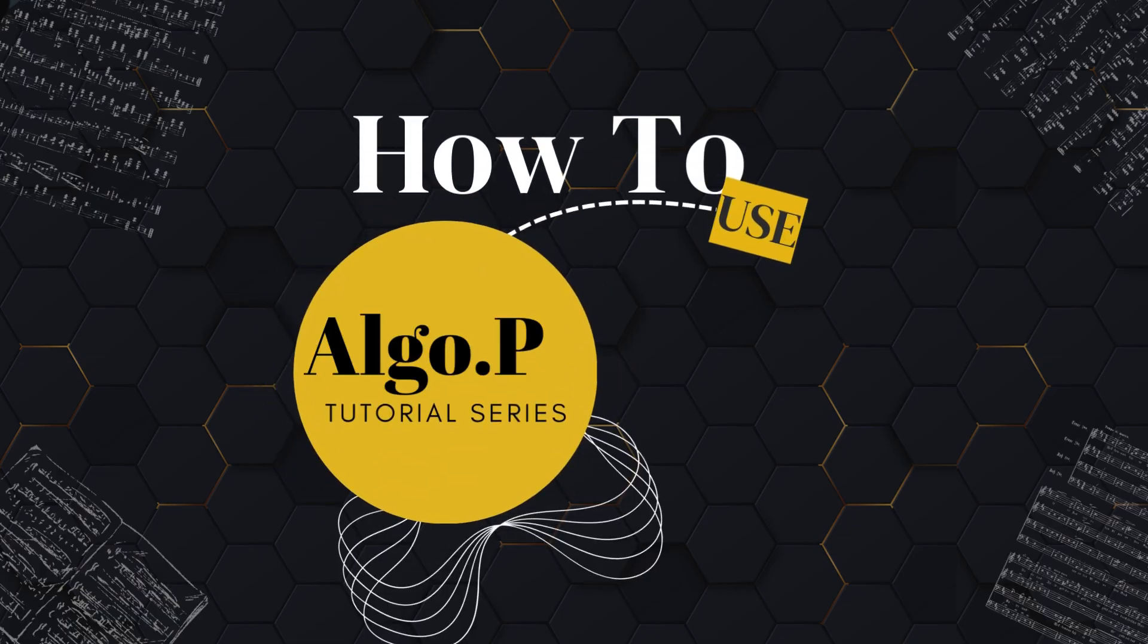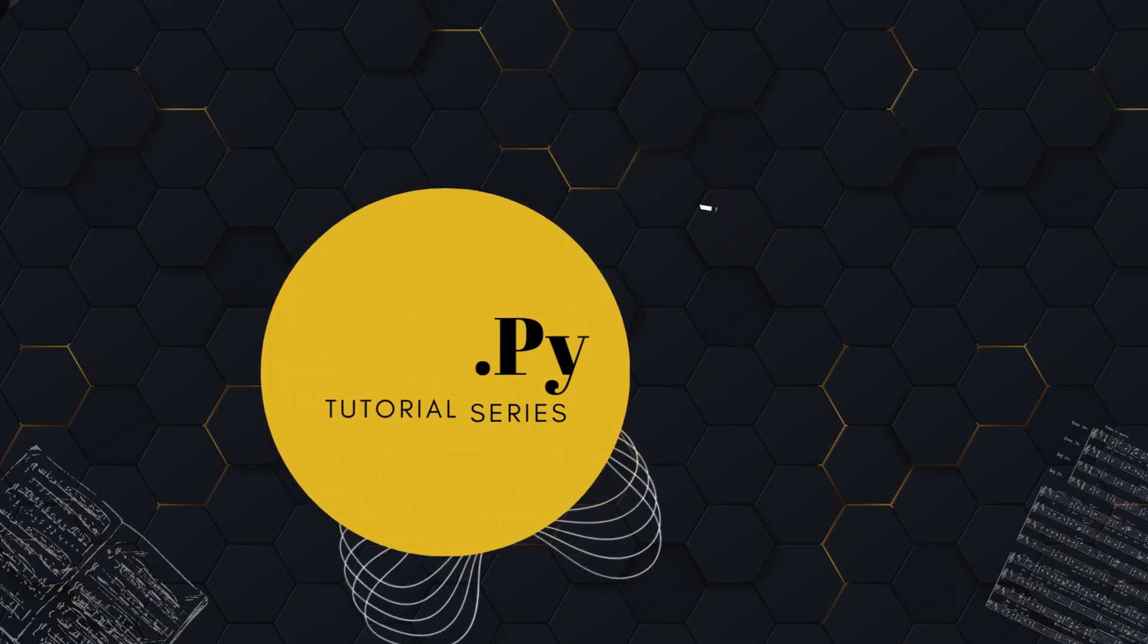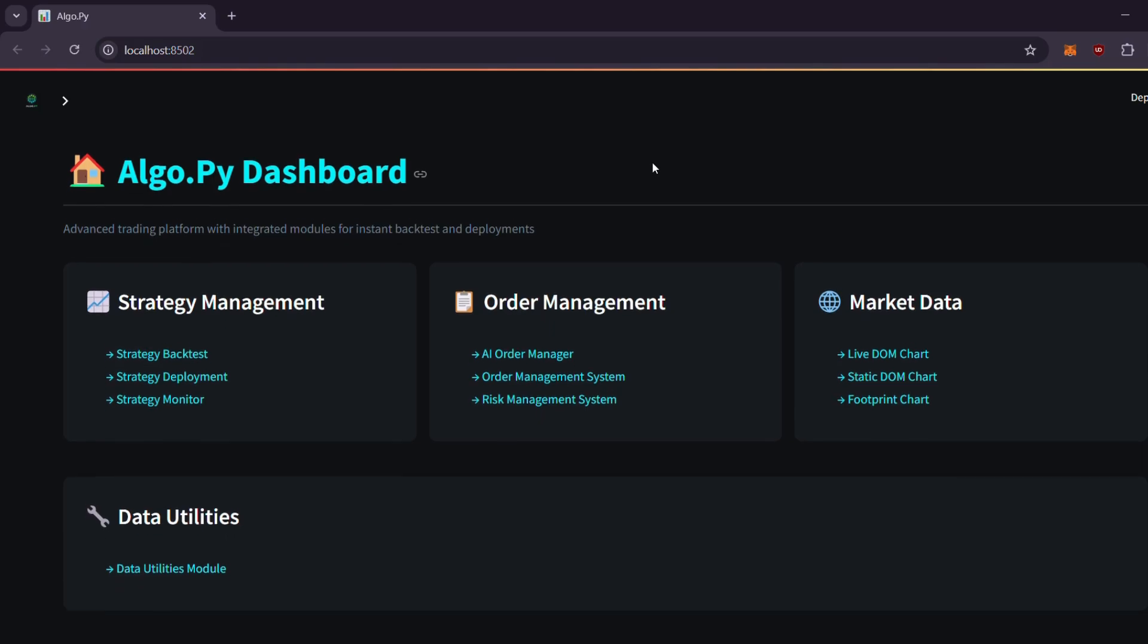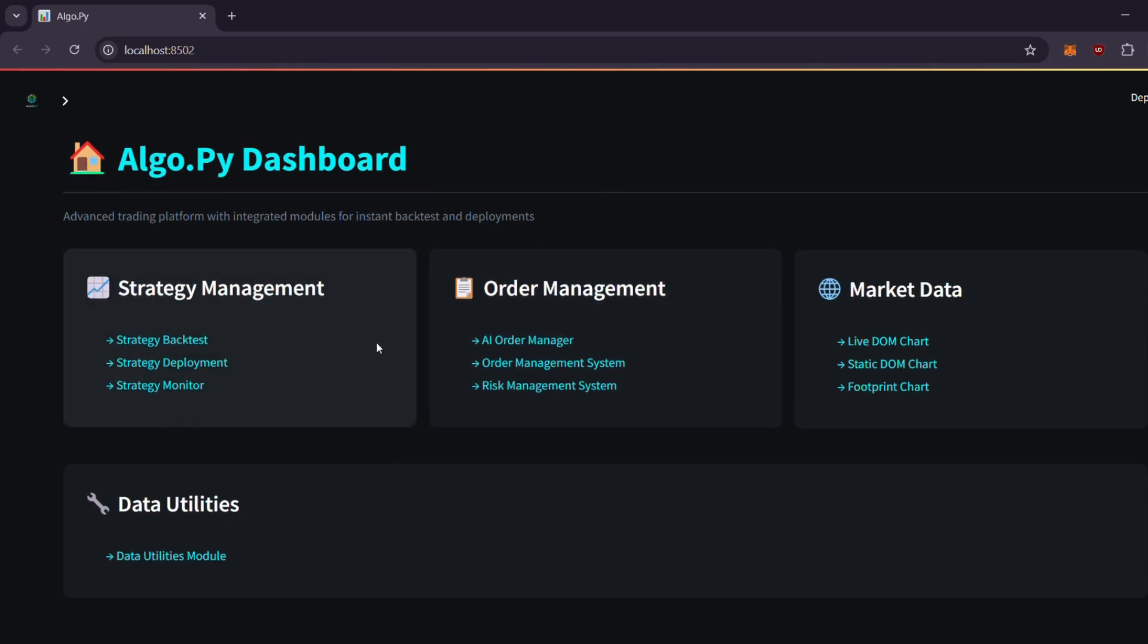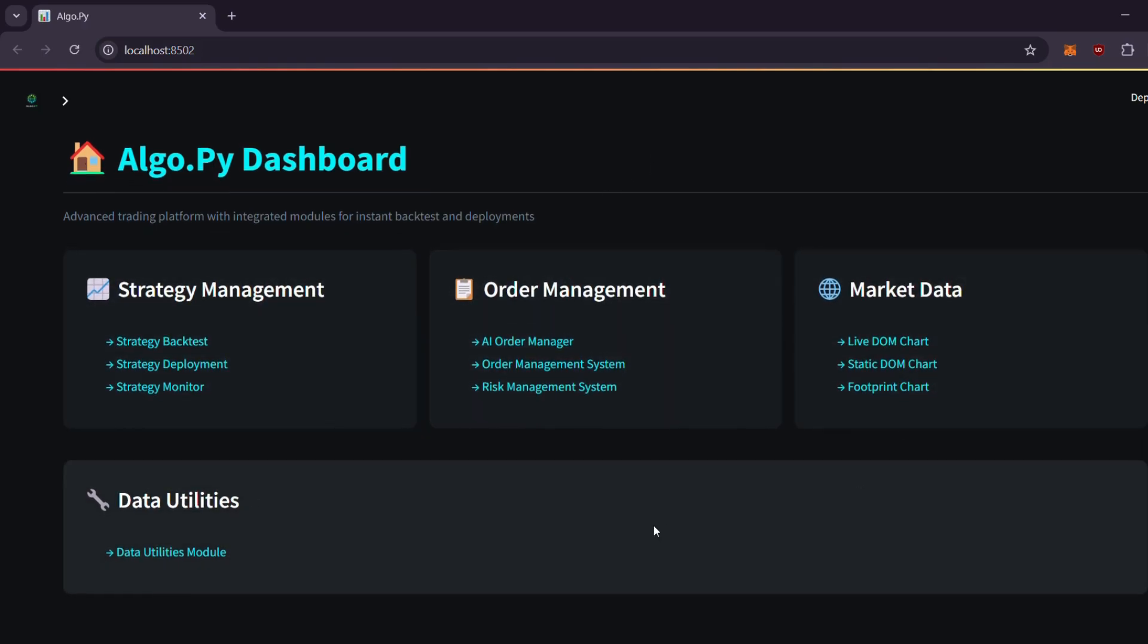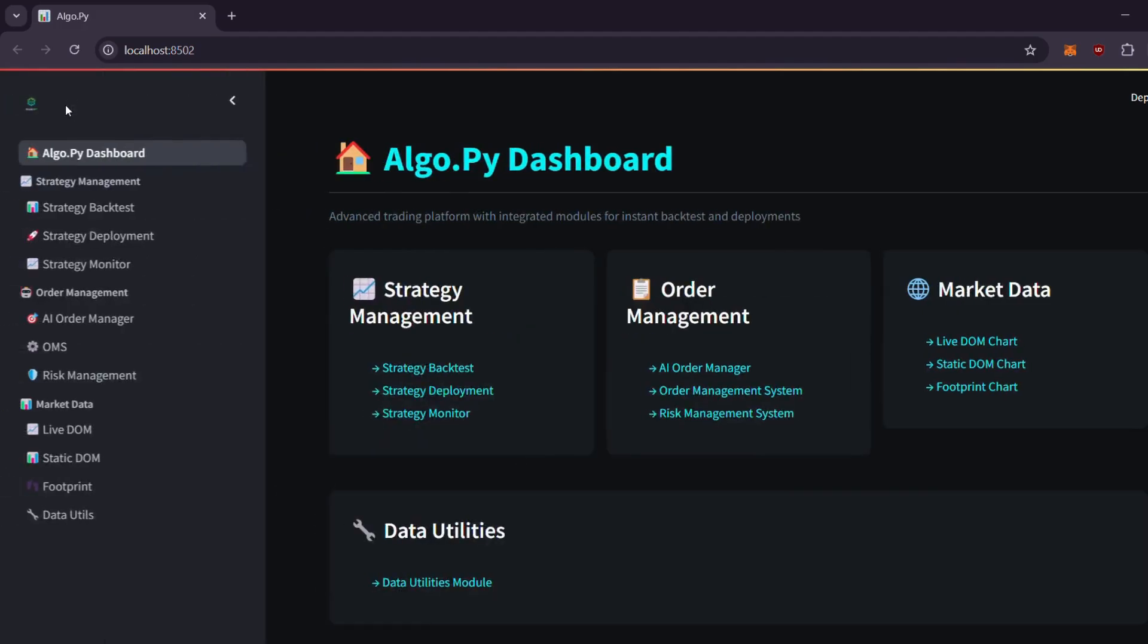Welcome to algo.pi's dashboard overview. This is the index page you'll see when you launch the dashboard. Let's begin by exploring the strategy backtest section.